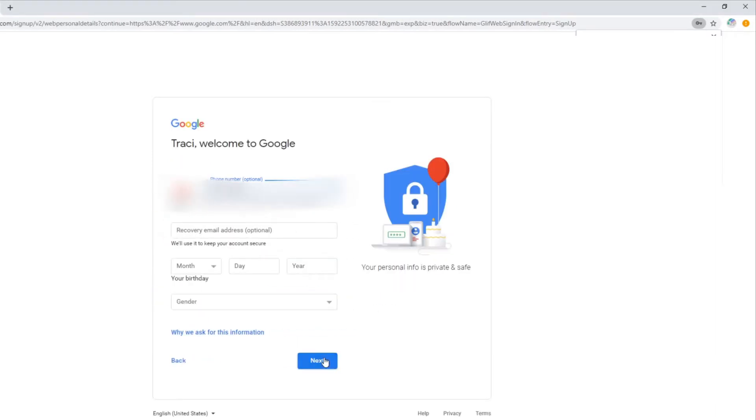Now I'm going to give a recovery email. I'm not going to do it right now because I'm going to walk you through as if you had no other information to give. But we will come back to here once we set up your domain and we'll use that as a recovery email.